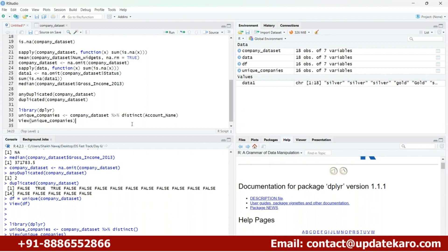Do we know about MySQL? We'll be learning MySQL in tomorrow's session. When talking about distinct, in MySQL we use distinct to find unique values. Here also I named the dataset 'unique_companies' — which means we are finding out the unique or distinct companies from this dataset. Unique means distinct — different from any other.